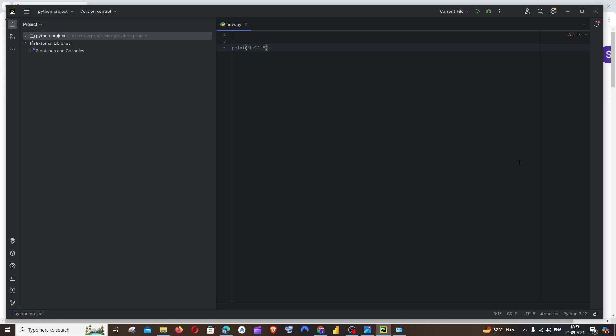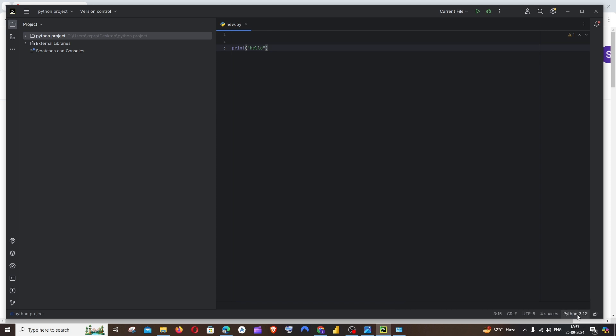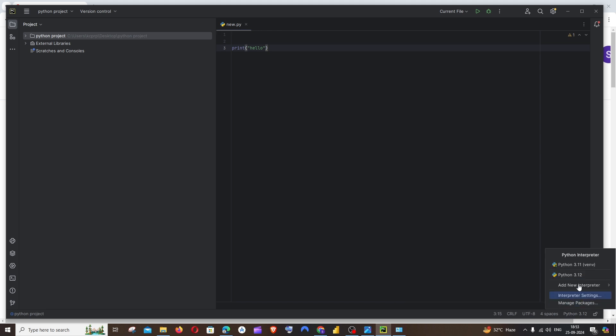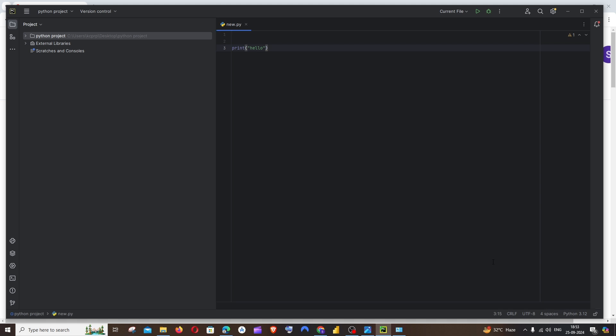Hey everyone, in this video I'll be showing you how to switch between Python versions in PyCharm. So let's get started. Here I'm in my PyCharm Python project, and to the right most bottom you'll be having the Python version which is currently being used for your project. In my case, I'm having Python 3.12. I'm only having that particular version, so now let's see how I can change this to some other version.